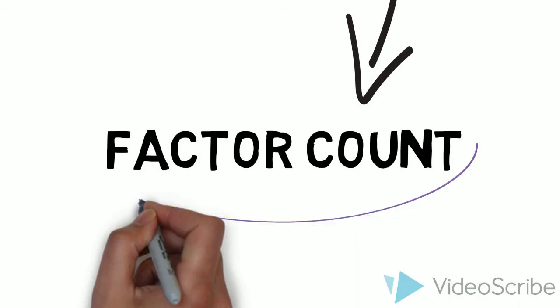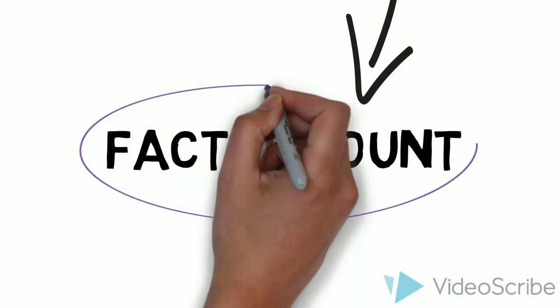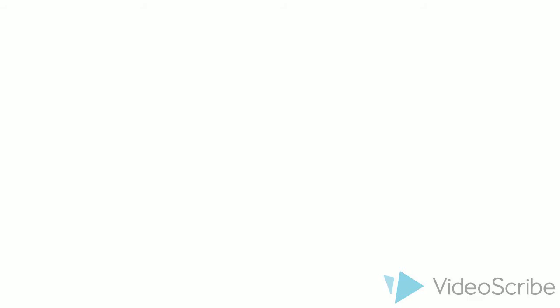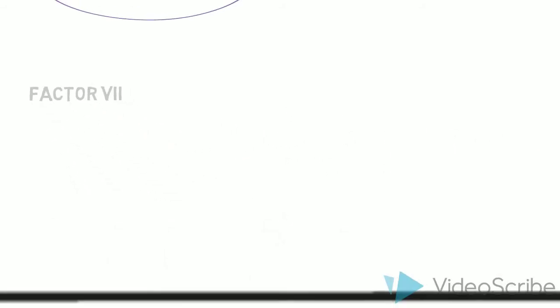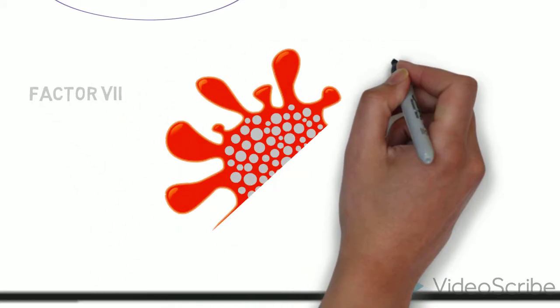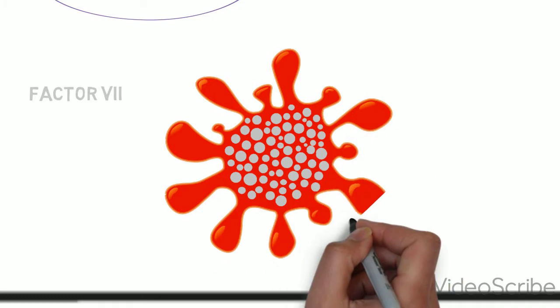To make sure the problem is in factor 7, the number of factor 7 must be counted. So let's have a look at your friend's blood under the microscope. How many factor 7s do you see?